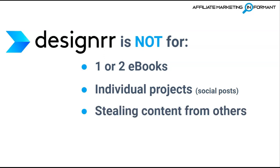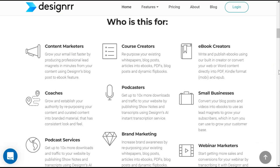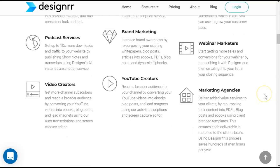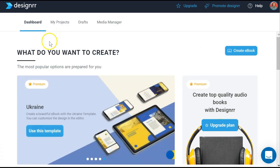Designer is also not intended for creating individual designs like social media posts, and Designer is not for people who want to steal content from others — it does require that you have permission before using someone else's content. Designer IS for people who want to make multiple lead magnets, reports, white papers, or bonuses to give away, multiple ebooks to give away or sell, weekly or monthly magazines, and ebooks for others for a fee. Basically Designer is for people who have a lot to say or something to teach.